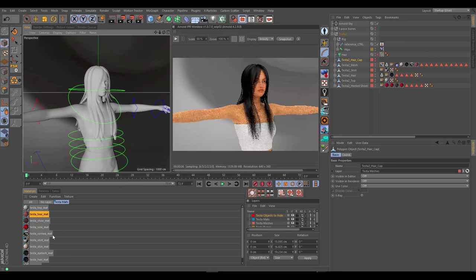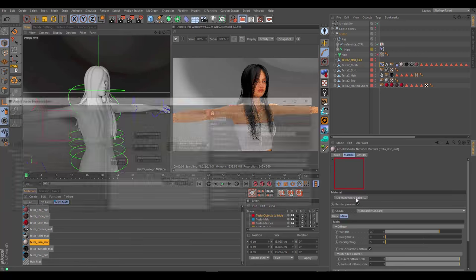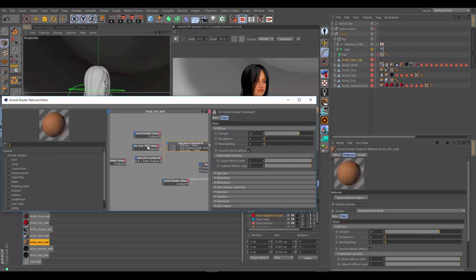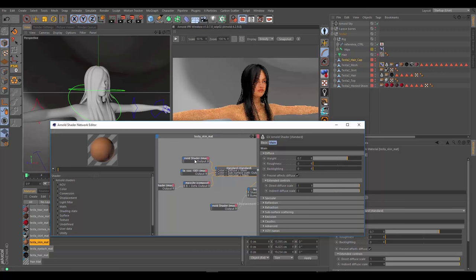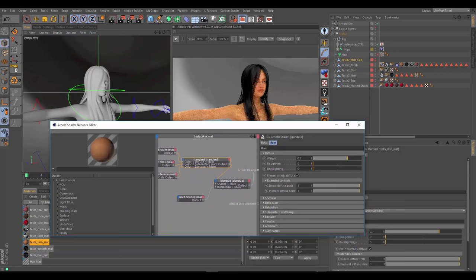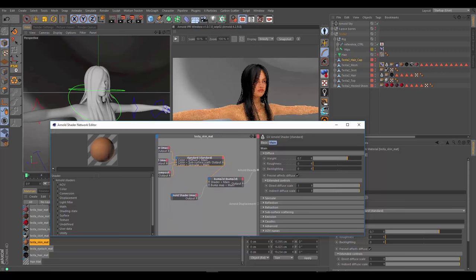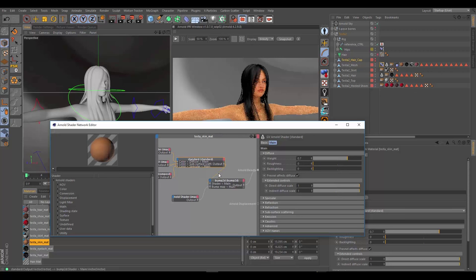If we go to our skin material and open it up, we've got a basic standard shader network here. Right now our eyes, teeth, and gums are all being driven through this network. With everything being driven through the skin shader it would be a little bit tough, but there are ways around it. Using maps you can basically switch your shader network, and I'm going to show you how to do that a little bit later in this tutorial.